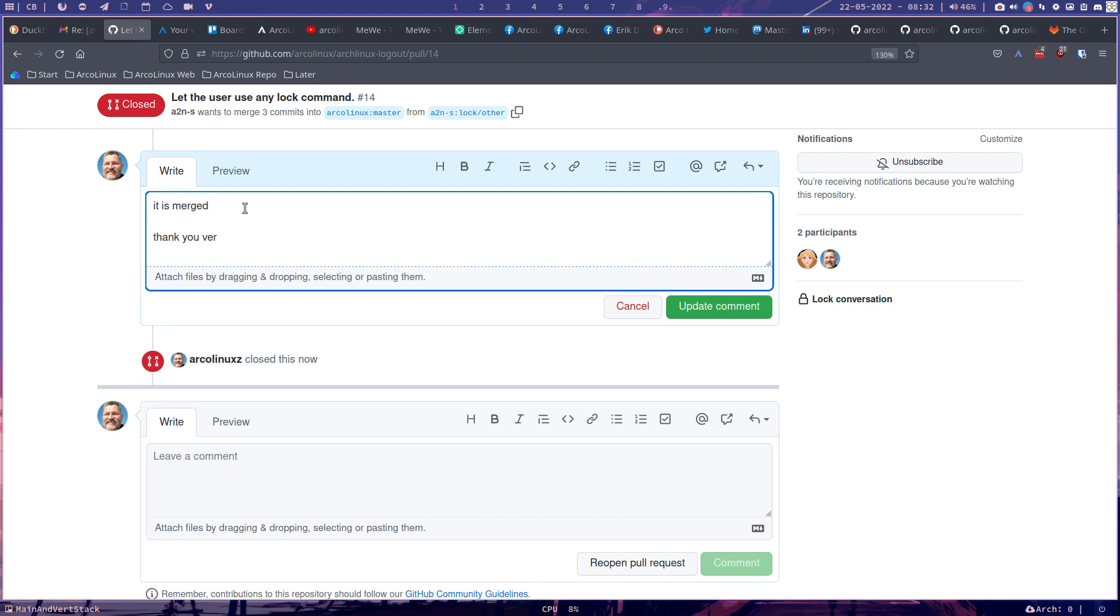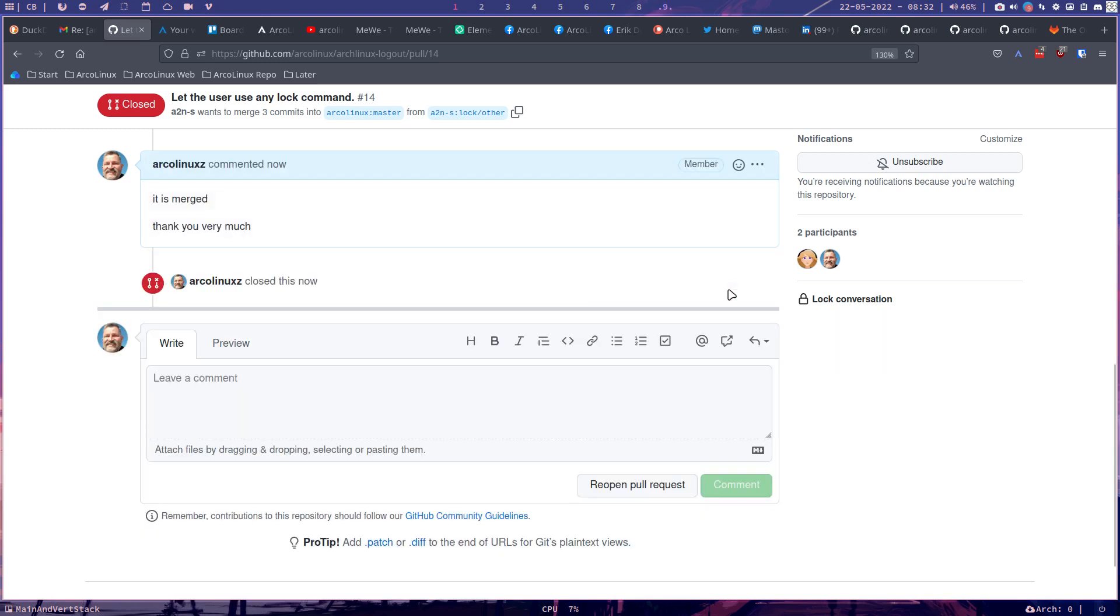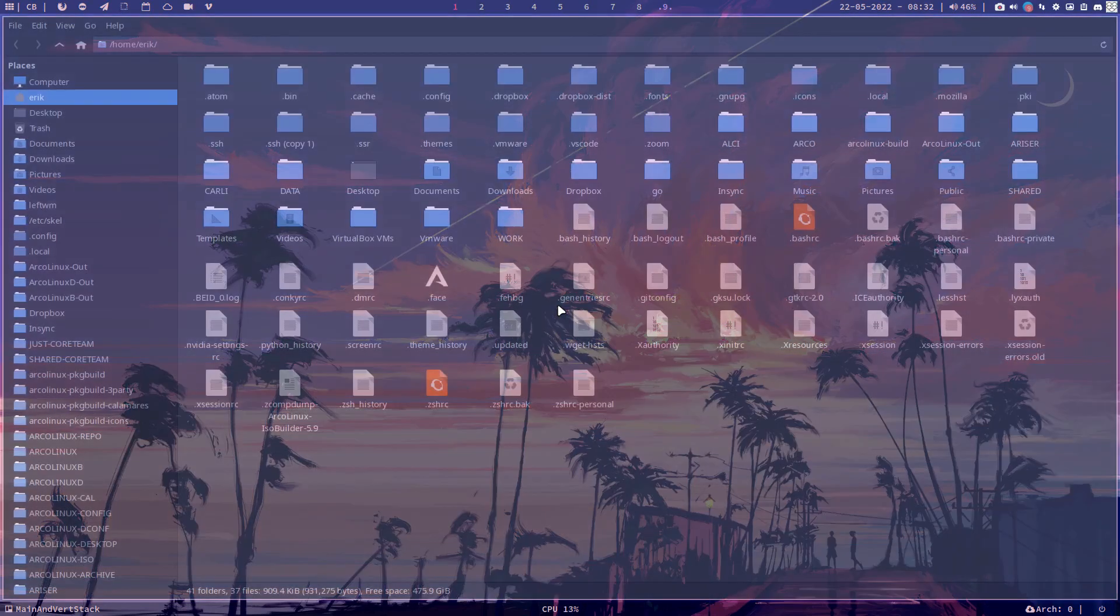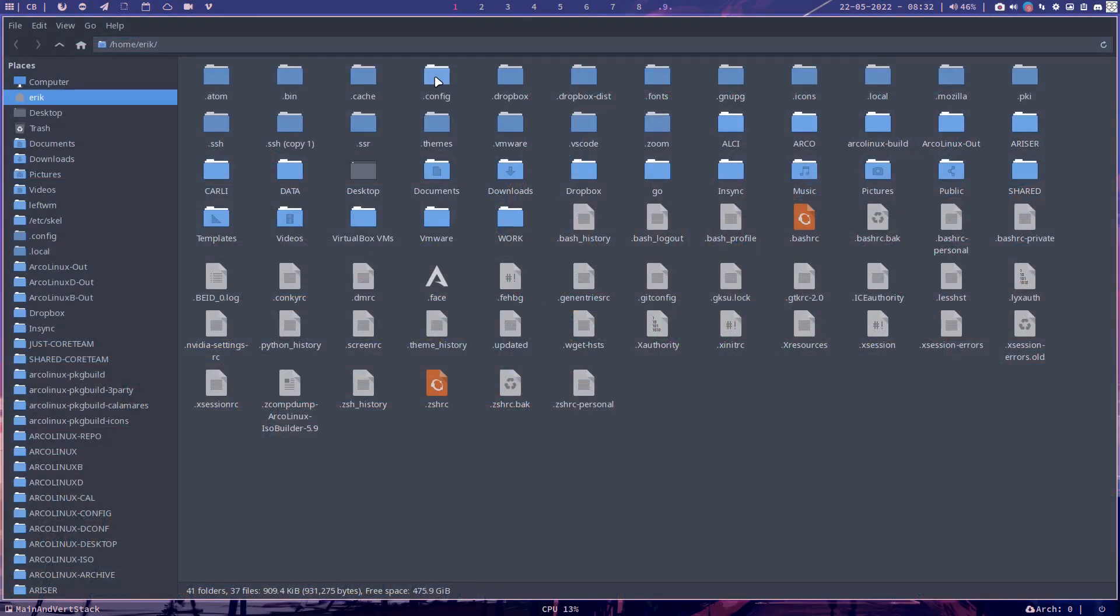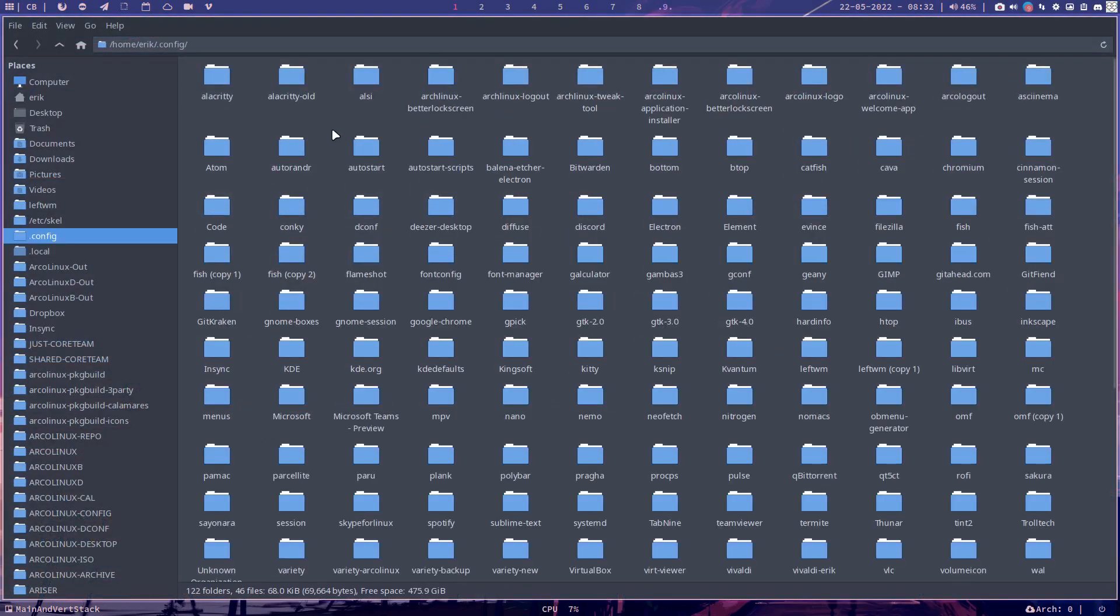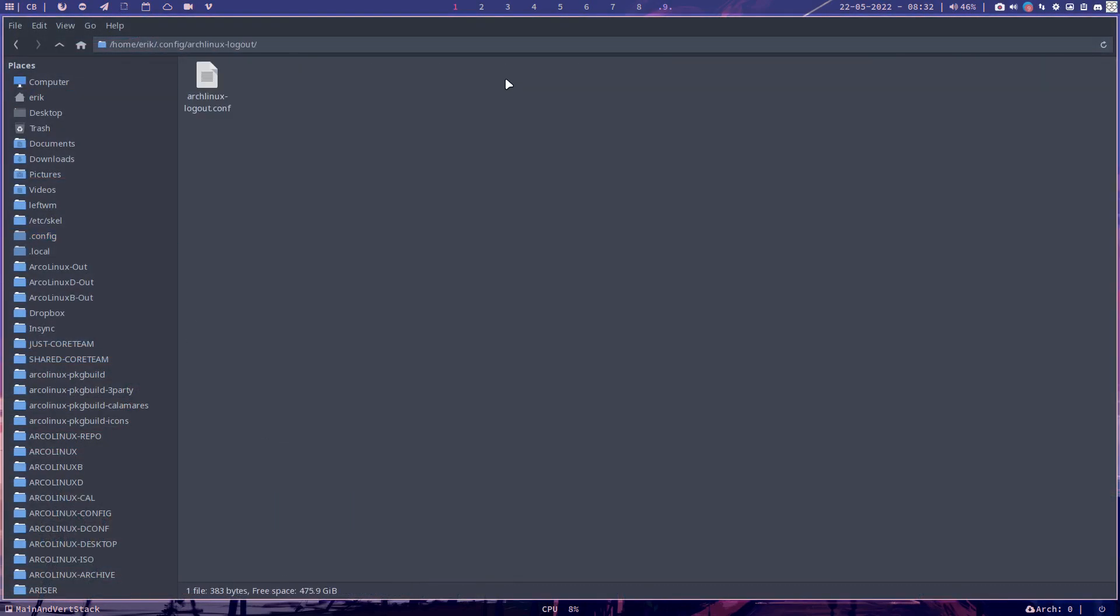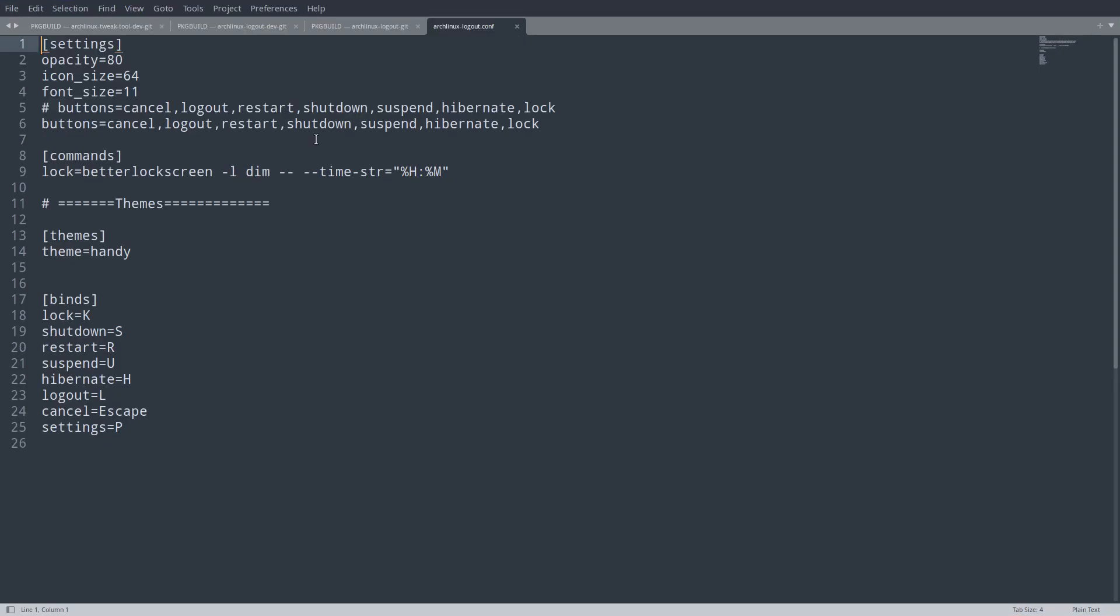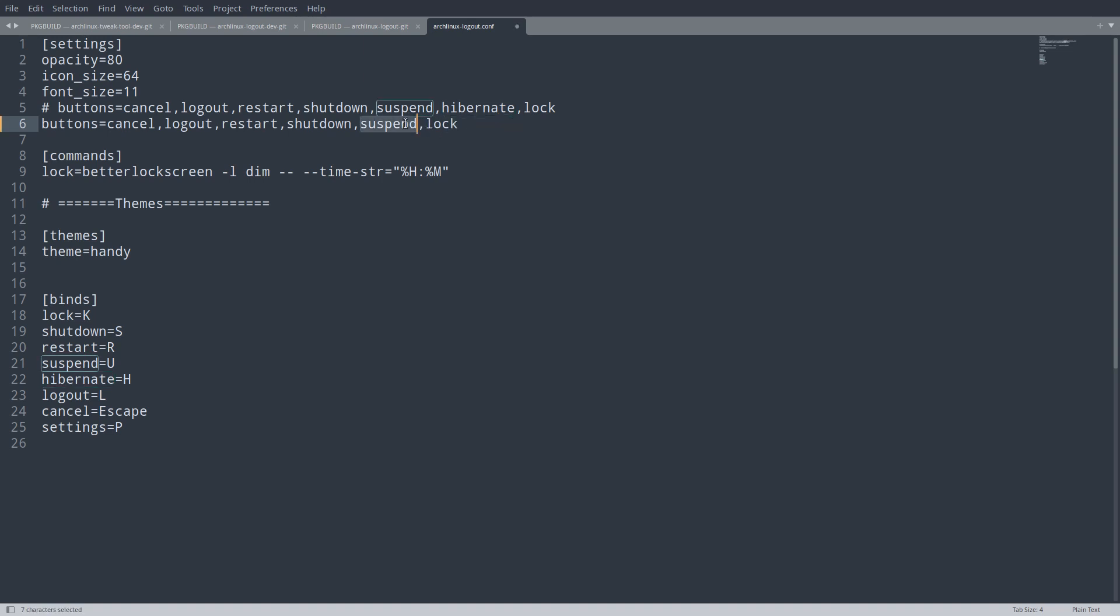So where should we change it? We should change it in here. Now the config, we have a config, we have the Arch Linux logout, archlinux-logout.conf. And here we can change lots of things. You don't want to see the suspend button anymore, because you never suspend, you never hibernate. All you need to do is click delete, delete. And you have now less buttons.